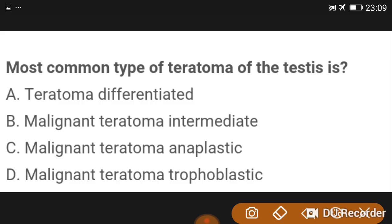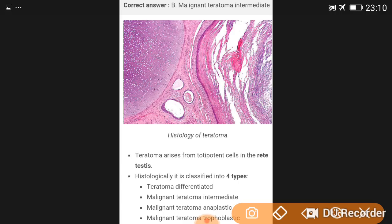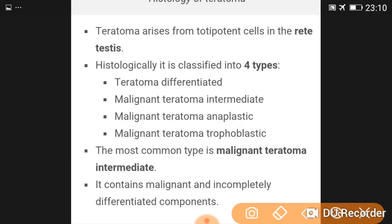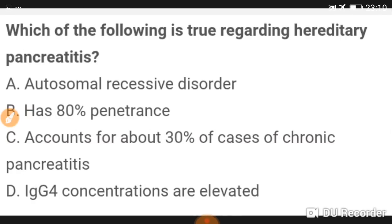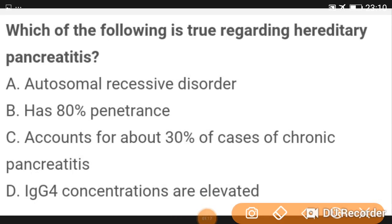The most common type of teratoma of the testes is malignant teratoma intermediate. Teratoma arises from totipotent cells. Histologically there are four types: teratoma differentiated, malignant teratoma intermediate, malignant teratoma anaplastic, and malignant teratoma trophoblastic. The most common type is malignant teratoma intermediate, which contains malignant and completely differentiated components.